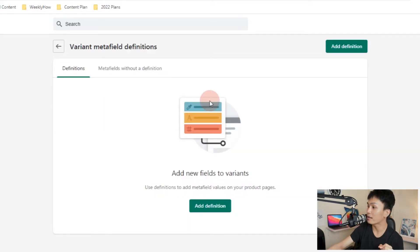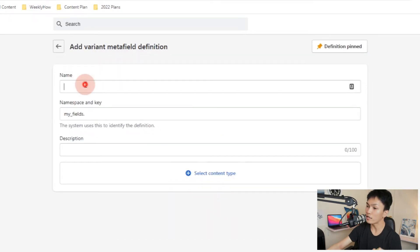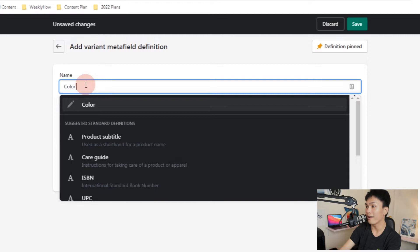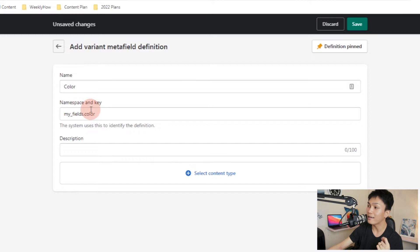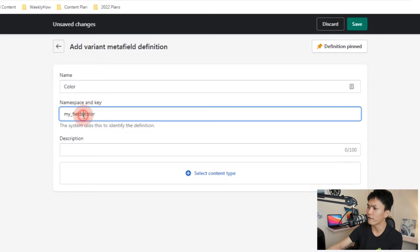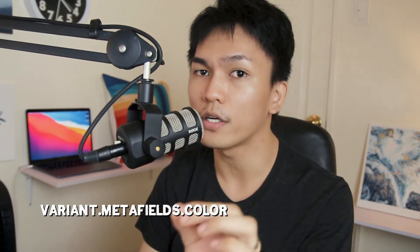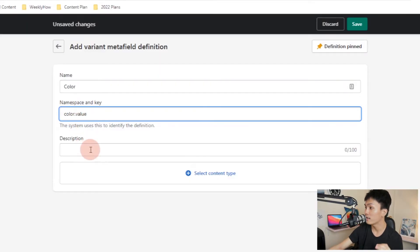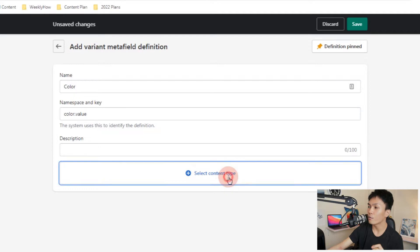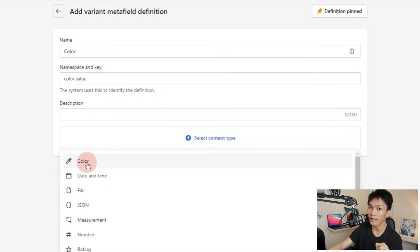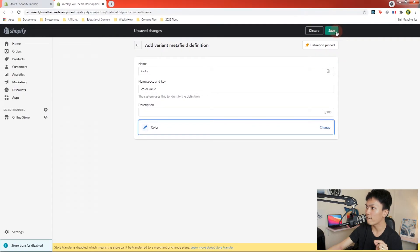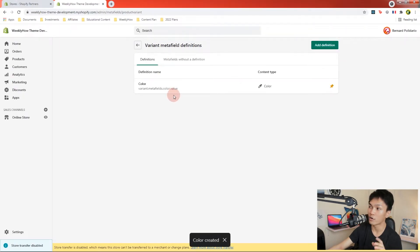We're going to create a new definition, so click Add Definition. For the name, you can call it something like color hex or just color. For the namespace and key, change my fields to something like color, and then change the key to value. So it's going to be variant.metafields.color.value if you want to access the value of this meta field. You can leave the description empty. For the content type, we're going to select color — make sure you select color — and then hit Save. We should now have the following definition.